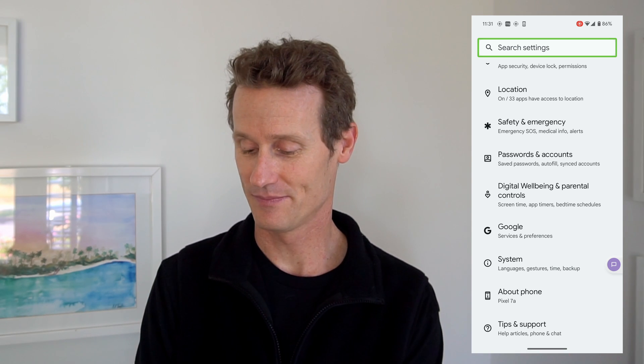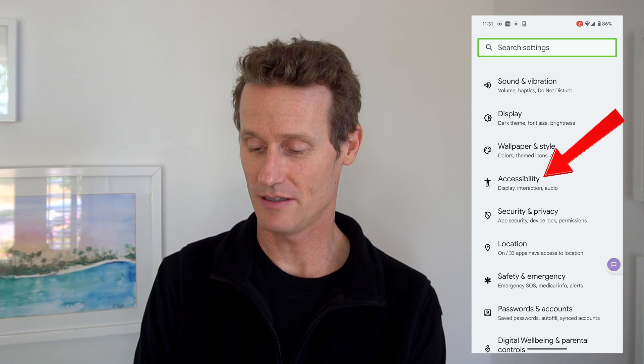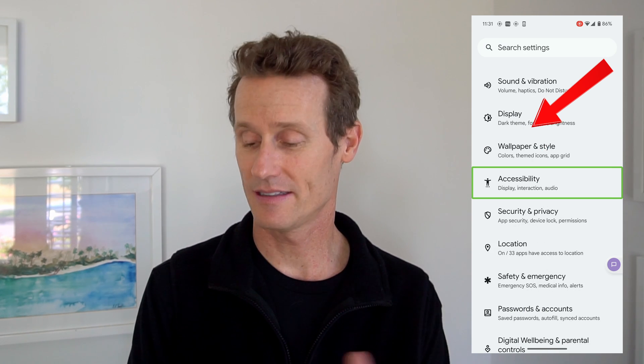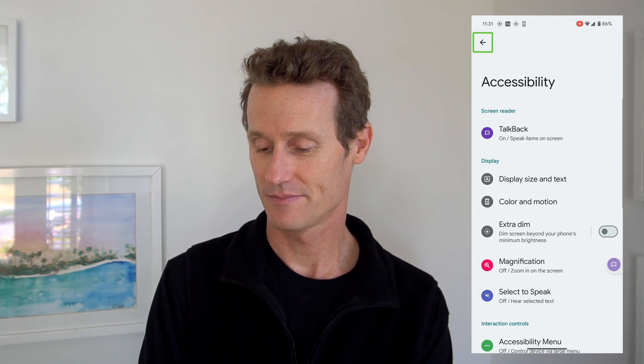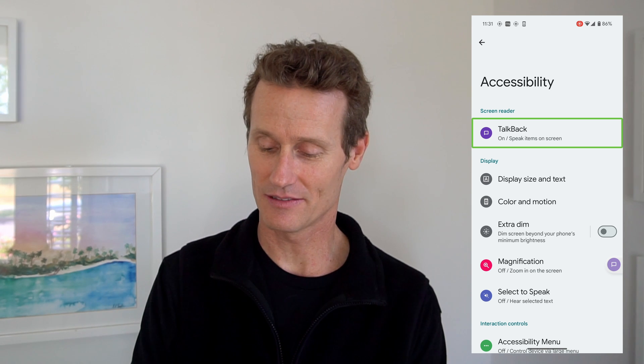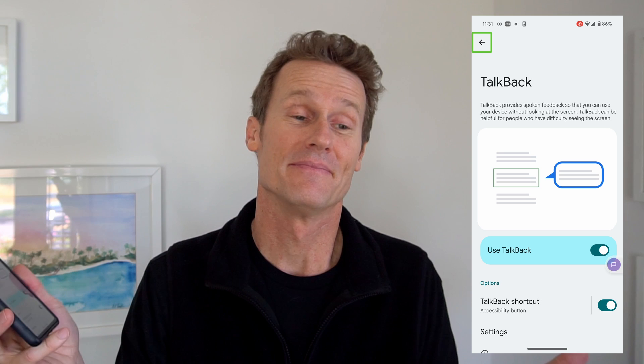Then you go down to Accessibility in your settings. Double tap on that, and then TalkBack right up top. You click once first and then double click — it can get tricky. Double click on that, and then there's a toggle button right up there. Double tap to turn off TalkBack.